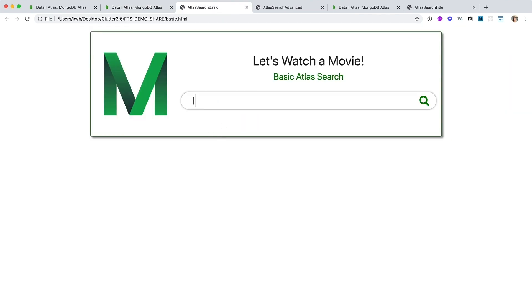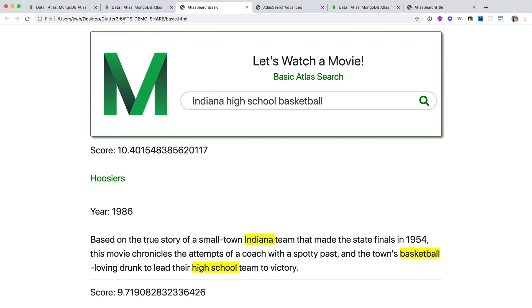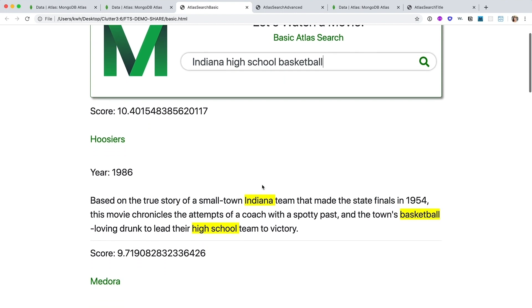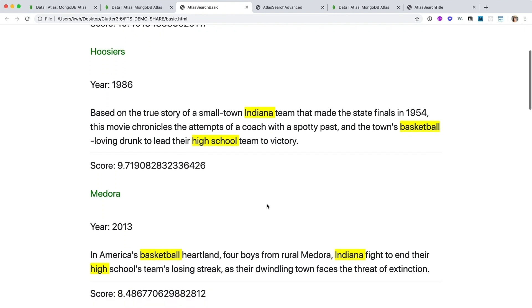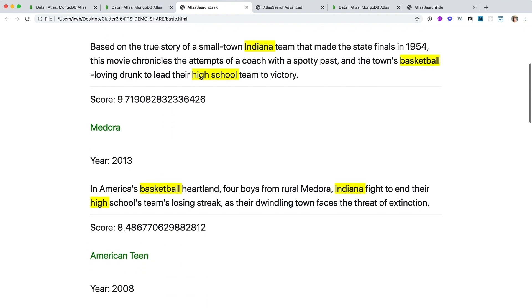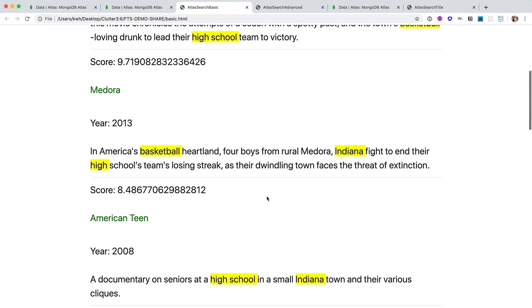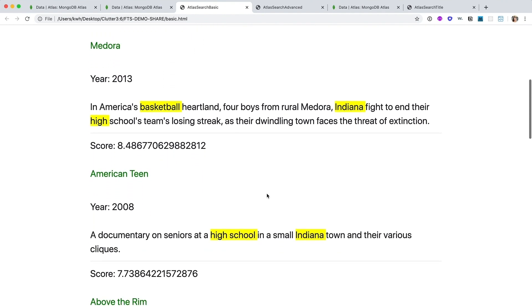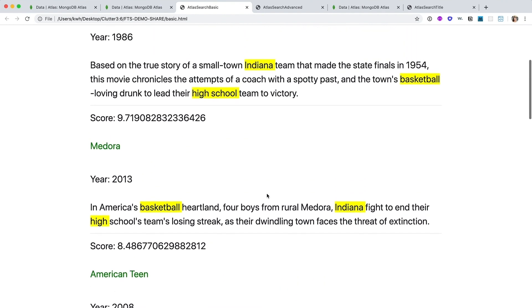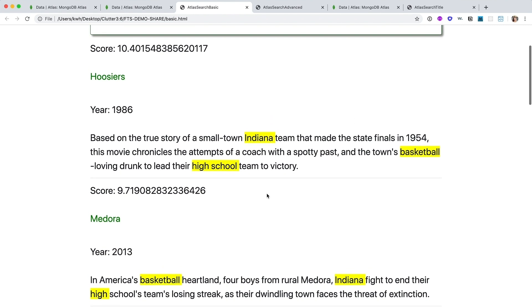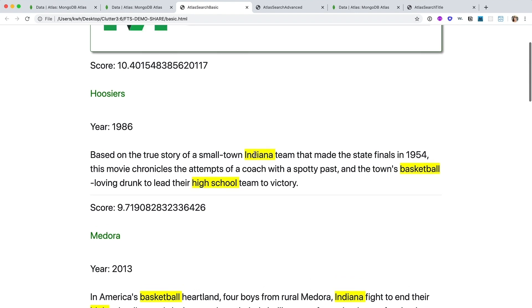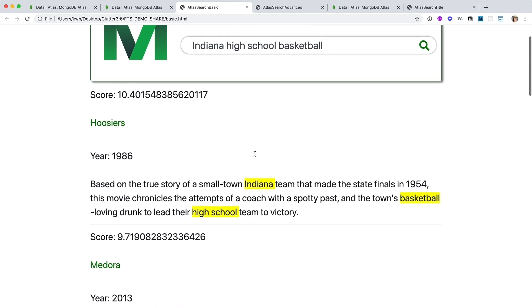Here we'll look for those movies about Indiana high school basketball. So you see here, as indicated by the scores, how quickly we achieved the most relevant movies about Indiana high school basketball out of all 23,000 movie documents. You can also see the highlighted snippets in the full plot field that were surfaced by the meta operator. These highlights allow you to see the relevant search results in their proper context.